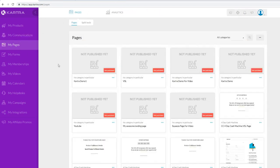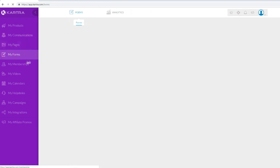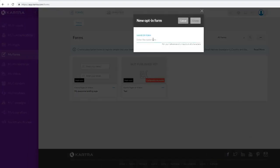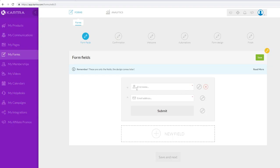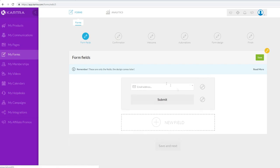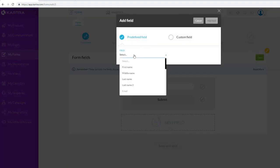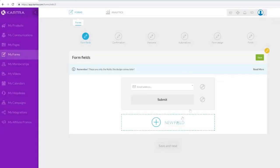Let's go to My Forms and create an opt-in form that we can integrate within our pages. Click on My Forms, put in the name - let's call it 'Kartra.' As you can see, we have the option to capture first name or email address; we can delete fields we don't want or add new fields like first name, middle name, or last name. For this example, let's just collect emails.